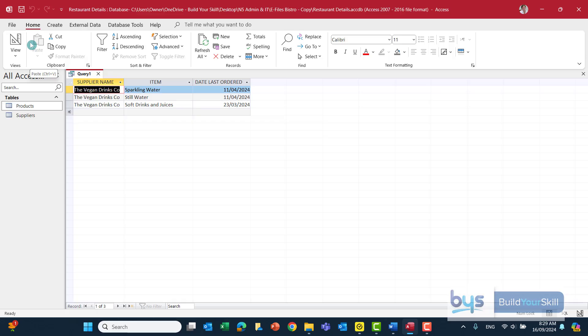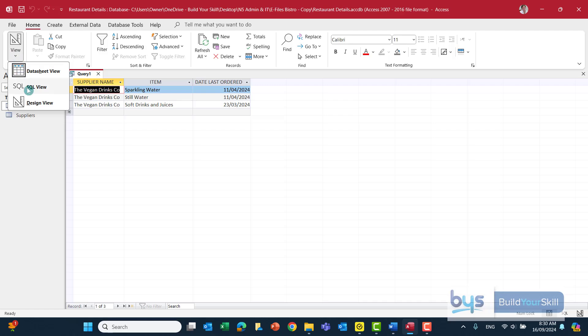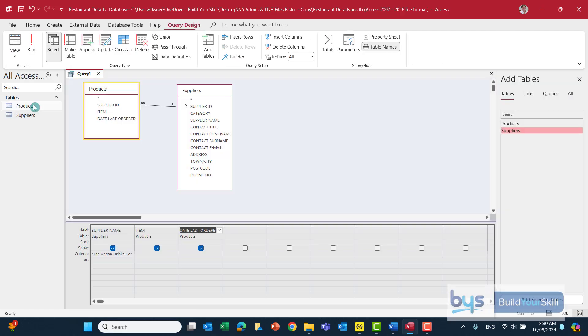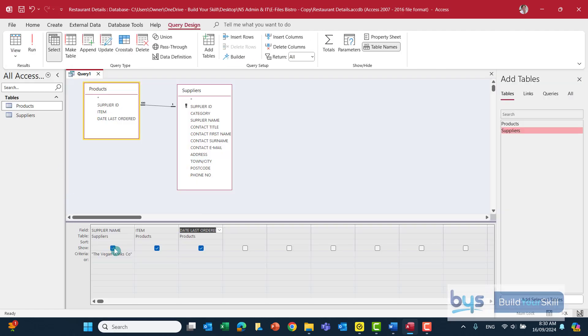And the action instructions said we weren't to show, only to show item and date last order. So remember, if you're having to print something off, but not show a field, design view, just untick the supplier name in this case.